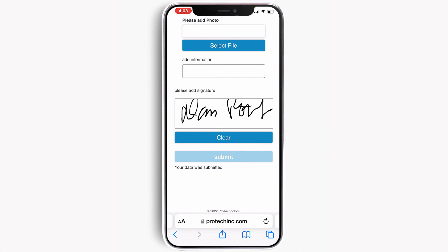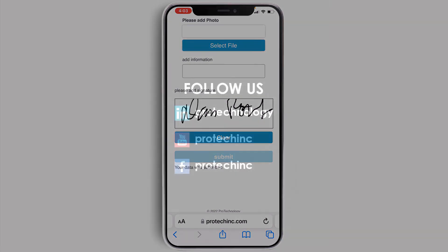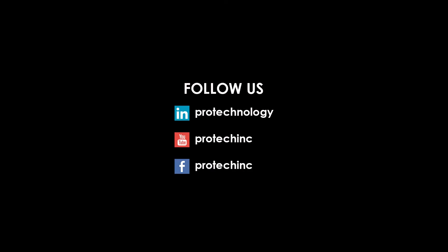Thanks for your time getting a glimpse of our new mobile field sheet interface. Please follow us on LinkedIn, YouTube, or Facebook to stay abreast of the latest developments.